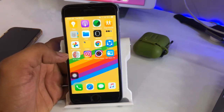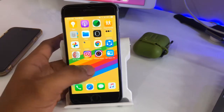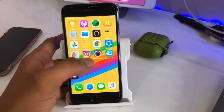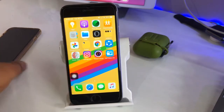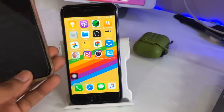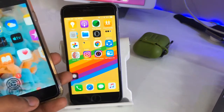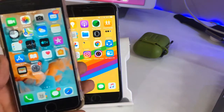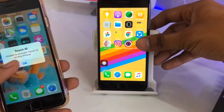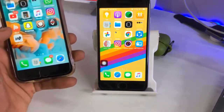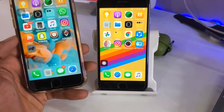Firstly, we just need to go to the link or website available in the description below. From that website you just need to download the Unc0ver application. After opening Unc0ver, you can see here — this is my other iPhone 6.